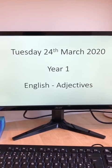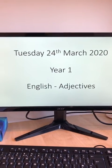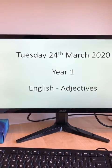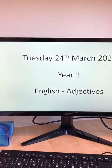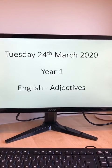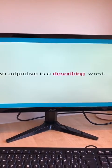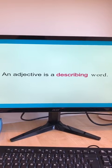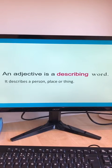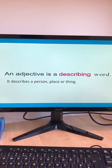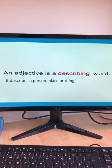Hi everyone, it's Miss Zadie again and welcome to our second English lesson on adjectives. So what is an adjective? An adjective is a describing word. It describes a person, a place or a thing.